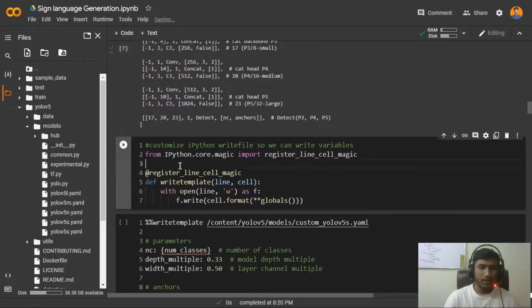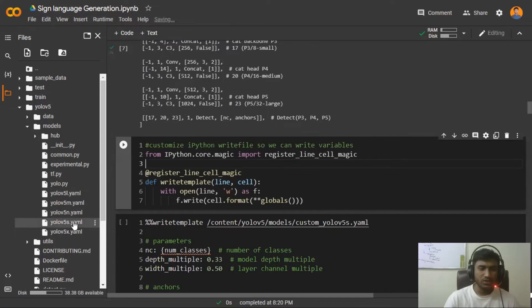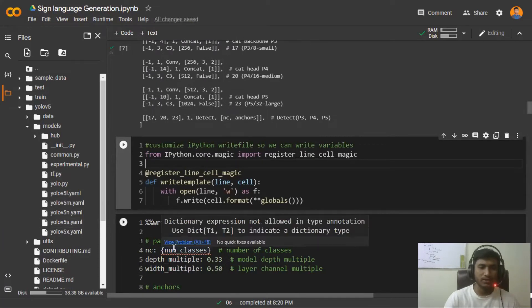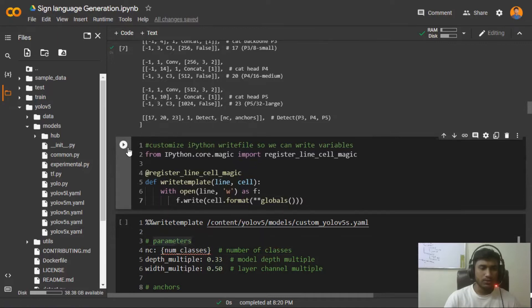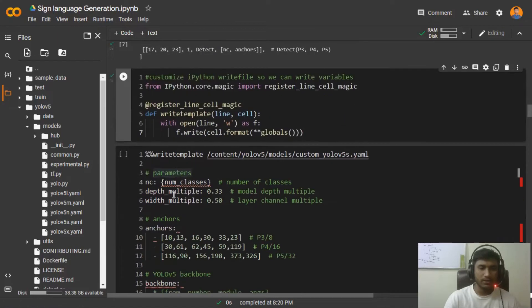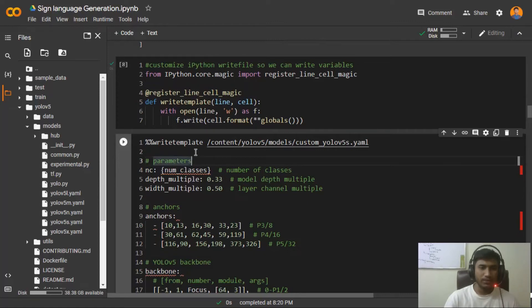Now I'm going to change this YOLOv5s file. I'll be changing some of the parameters like number of classes, the depth multiple and width multiple. This is the code for that. If you want to change it in your Jupyter notebook, you have to run this cell. If you just run this cell right now, see this is my number of classes I have already passed.